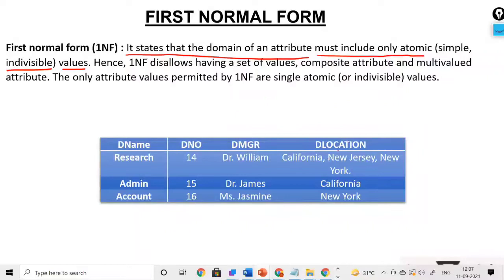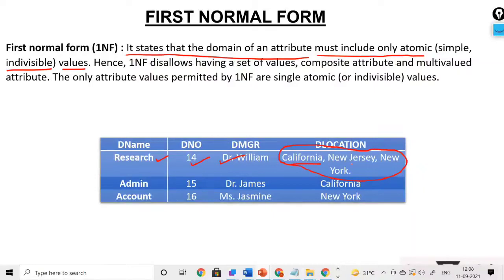Let's see this example. This is a table with department name, department number, department manager — the one who is heading the department — and department location. For the research department, the number is 14, and the manager is Dr. William. But if I talk about the location of research, in a single column you are having more than one value — that is, a multi-valued attribute in a single column — which is not supported by first normal form. It states that the domain of an attribute must be only atomic; it should have only one value and cannot have more than one value.